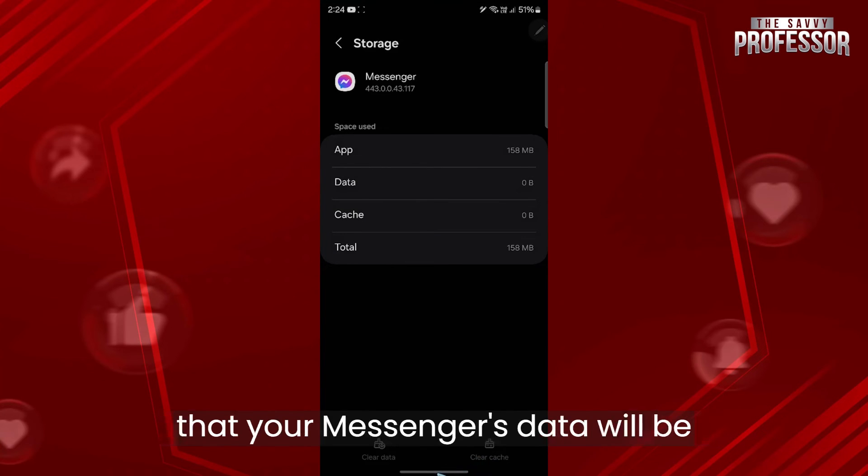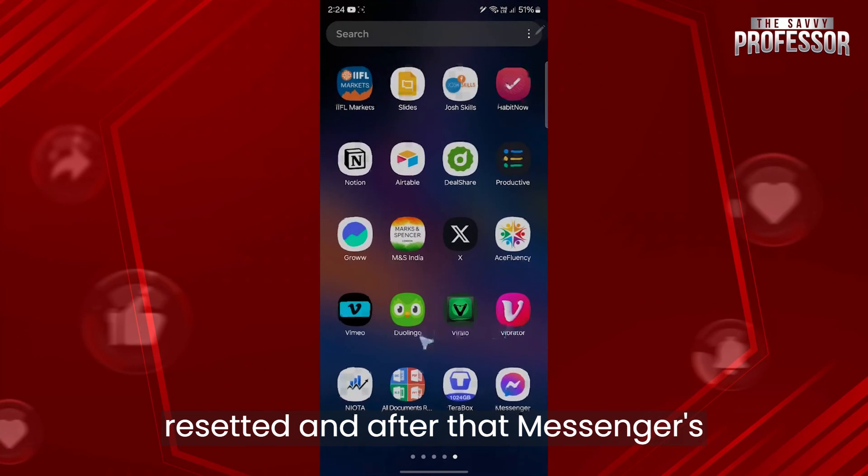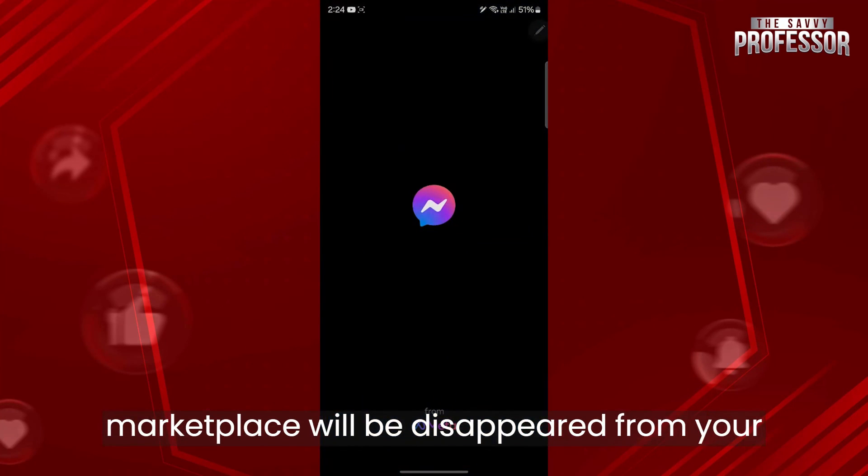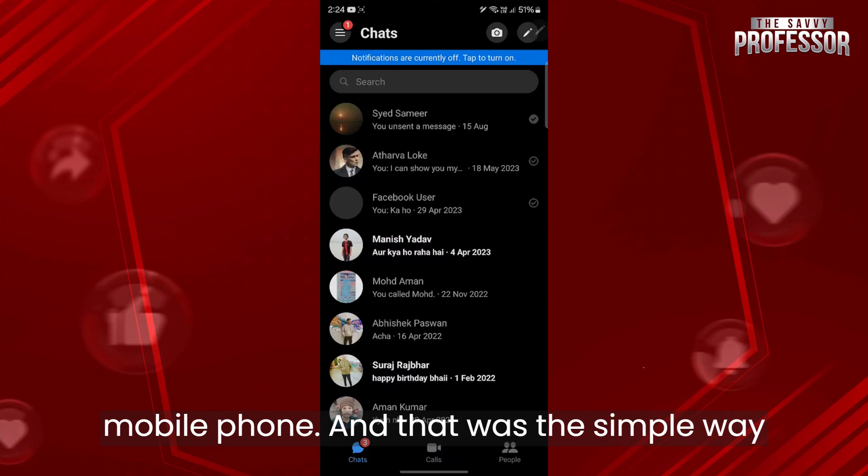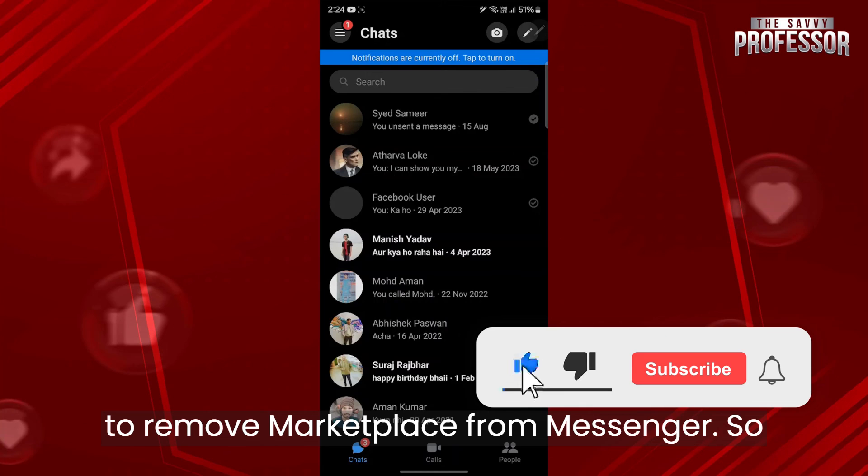After that, your messenger's data will be reset and messenger's marketplace will be disappeared from your mobile phone. And that was the simple way to remove marketplace from messenger.